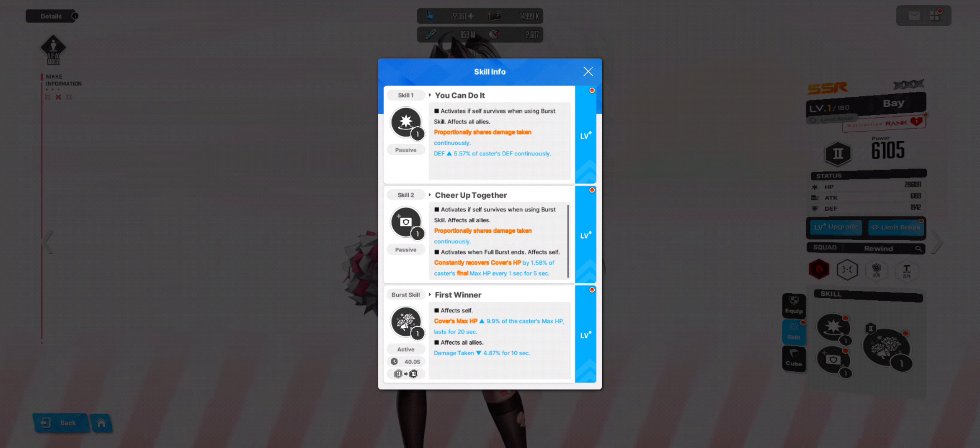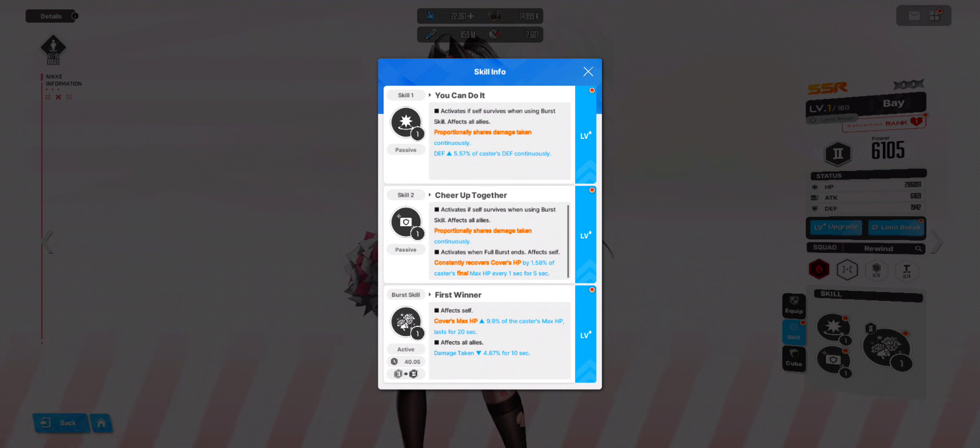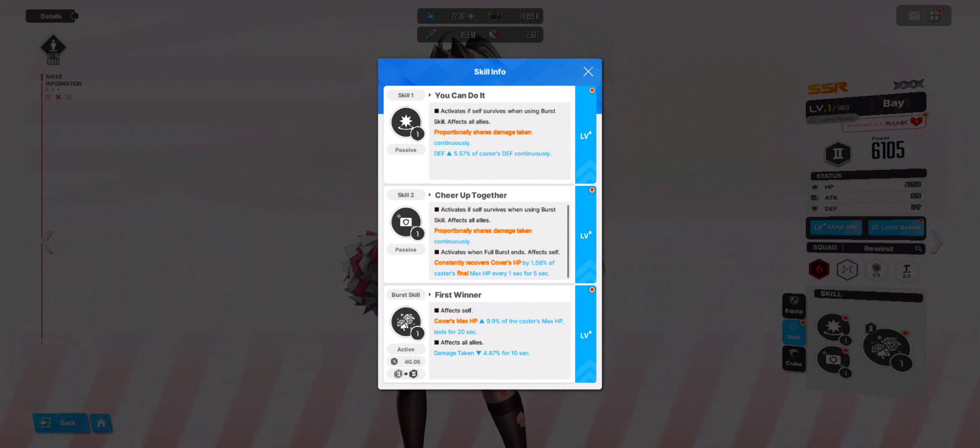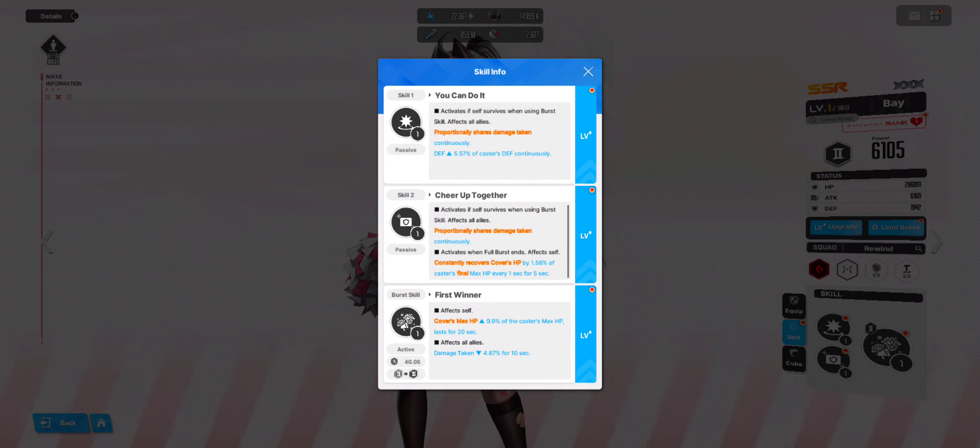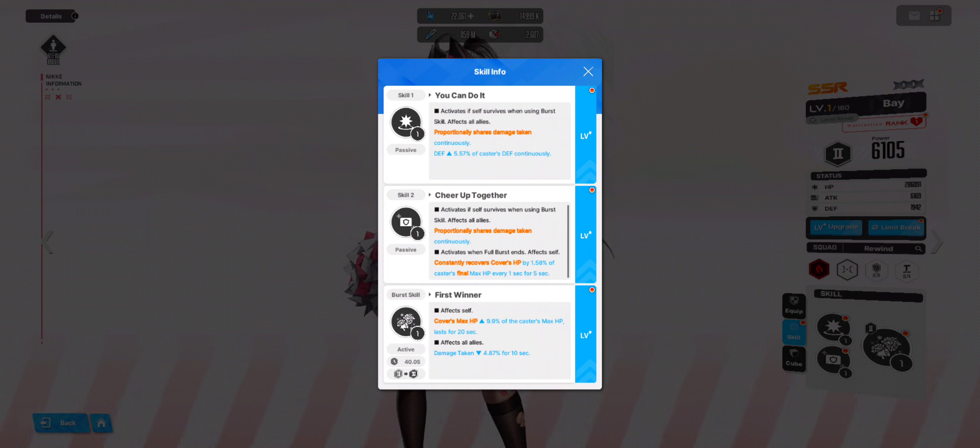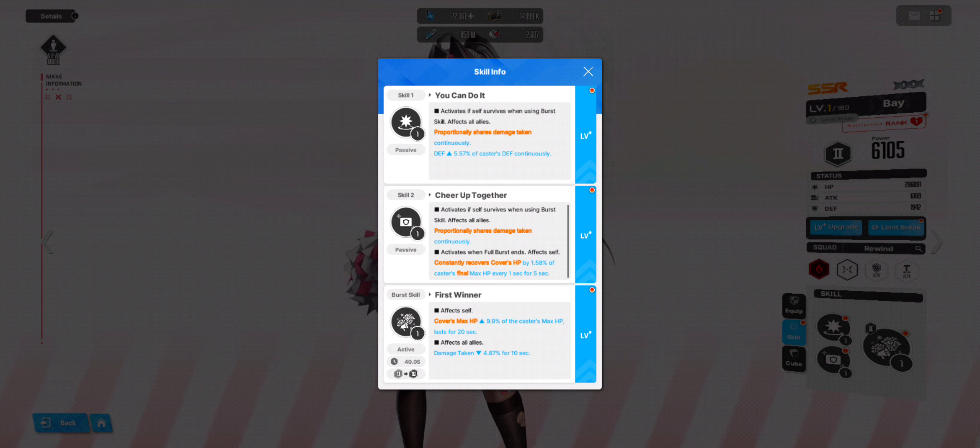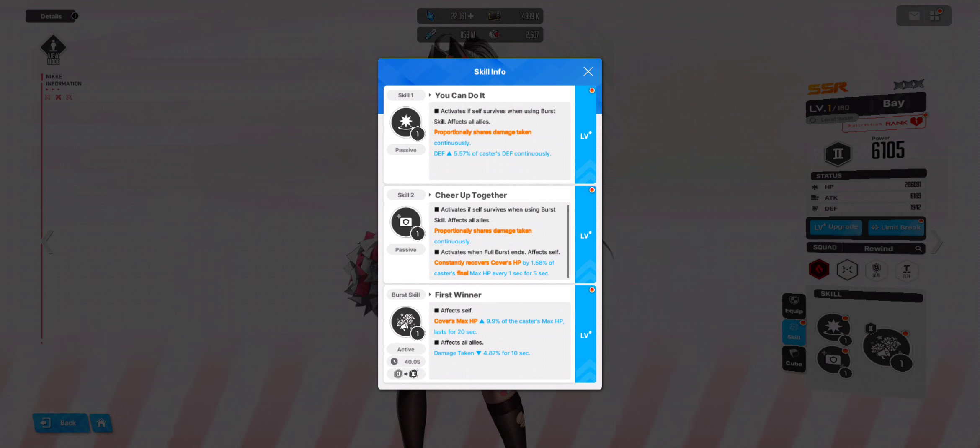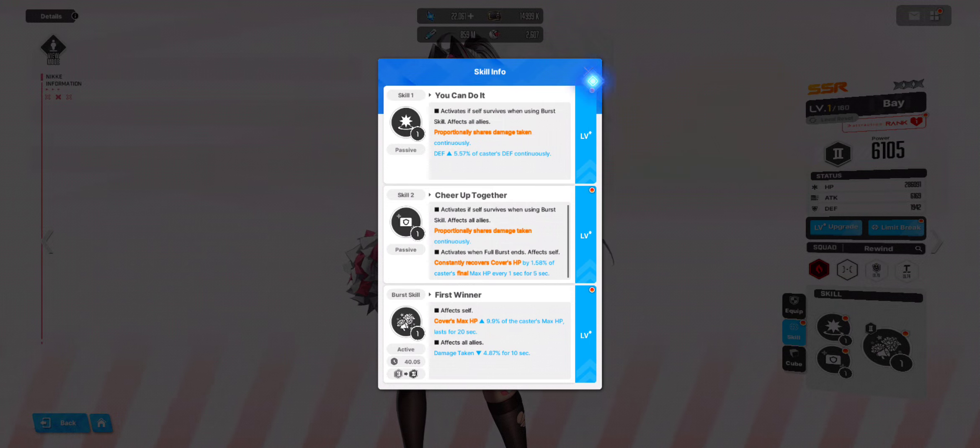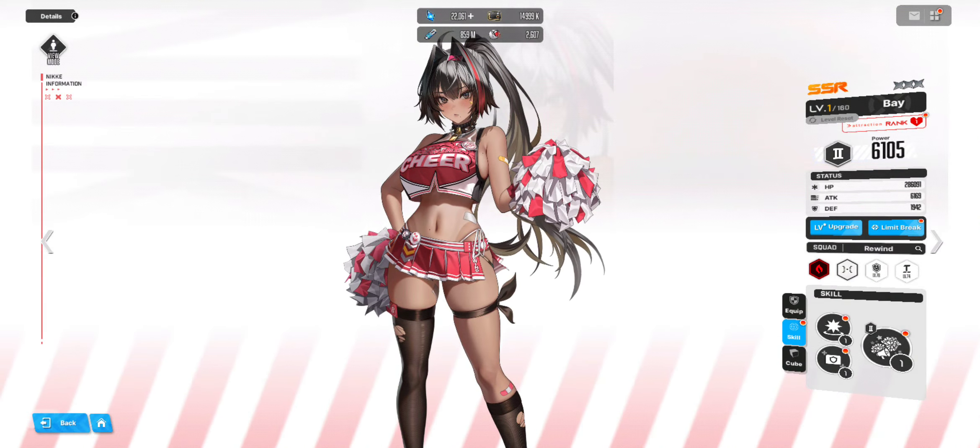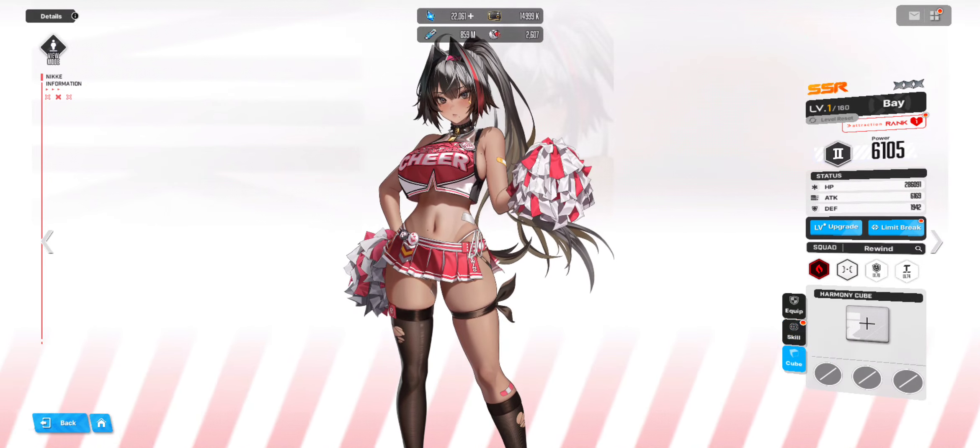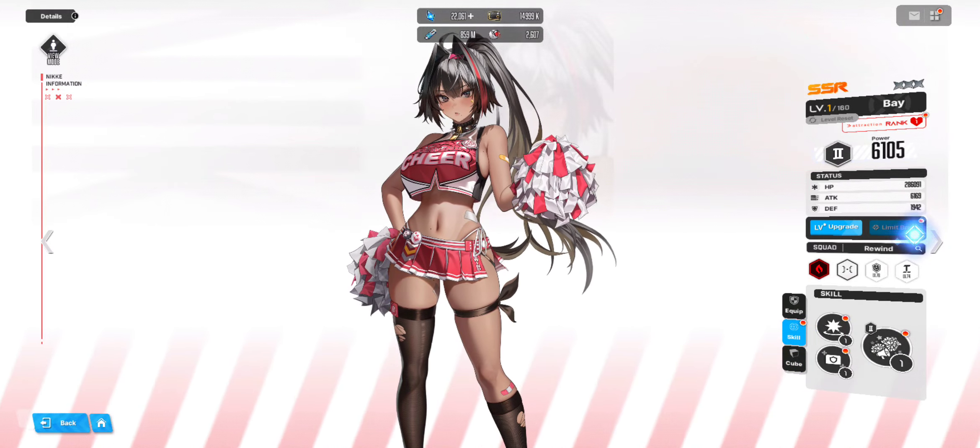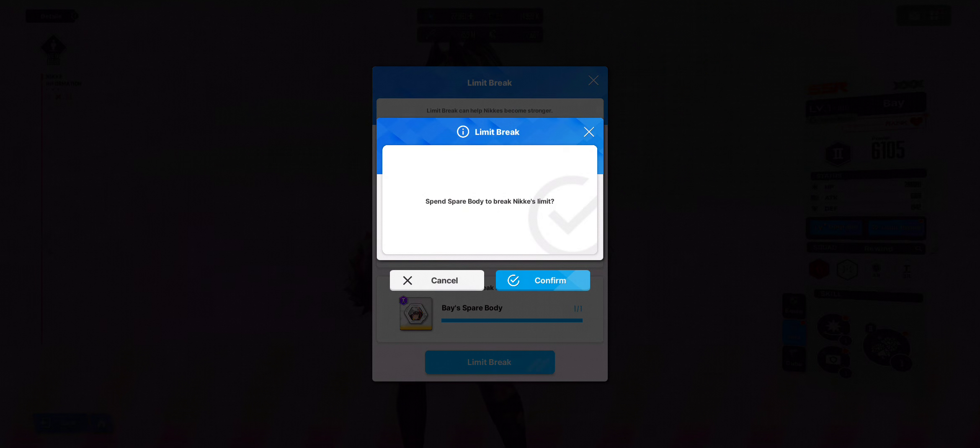And the last, the burst skill, affects self. Cover. Max HP increases. So makes it more tanky. And affects all allies. Decreases the damage taken. So yeah, a very defensive Nikke for PvP. Well, I guess she could also be a tank in story content. But yeah, I really wouldn't recommend it. So yeah. It's nice. The ultimate breaker as well. Thanks to you coach. I can't believe you're lucky enough to get it.